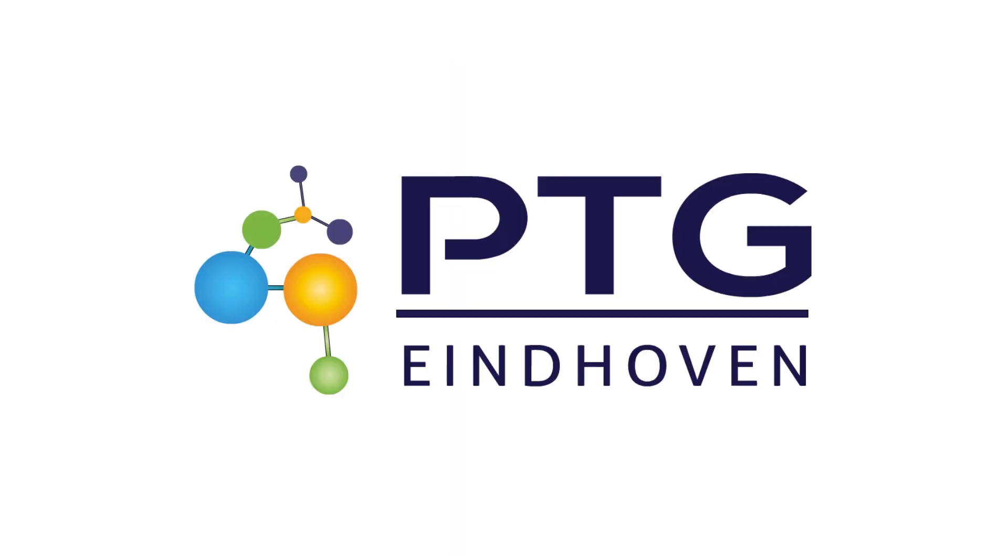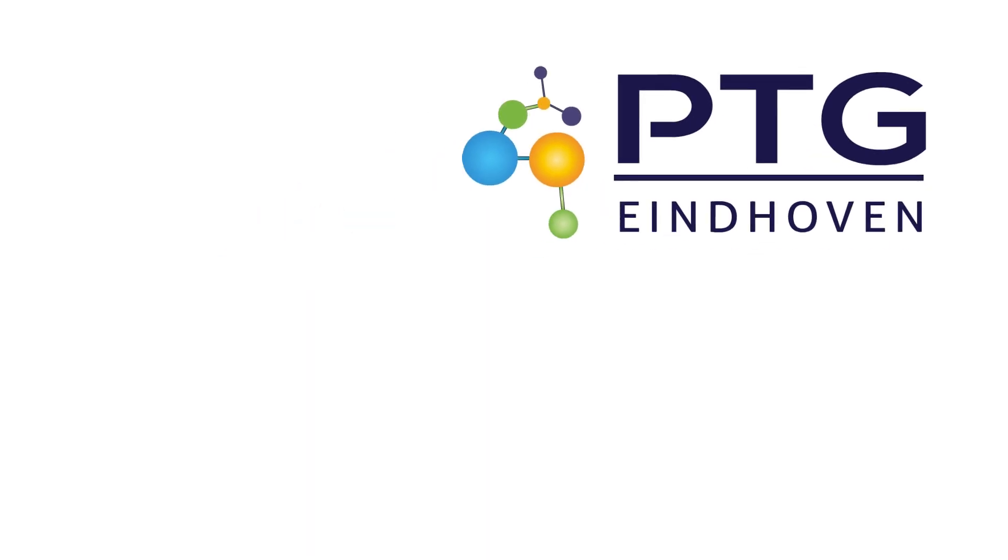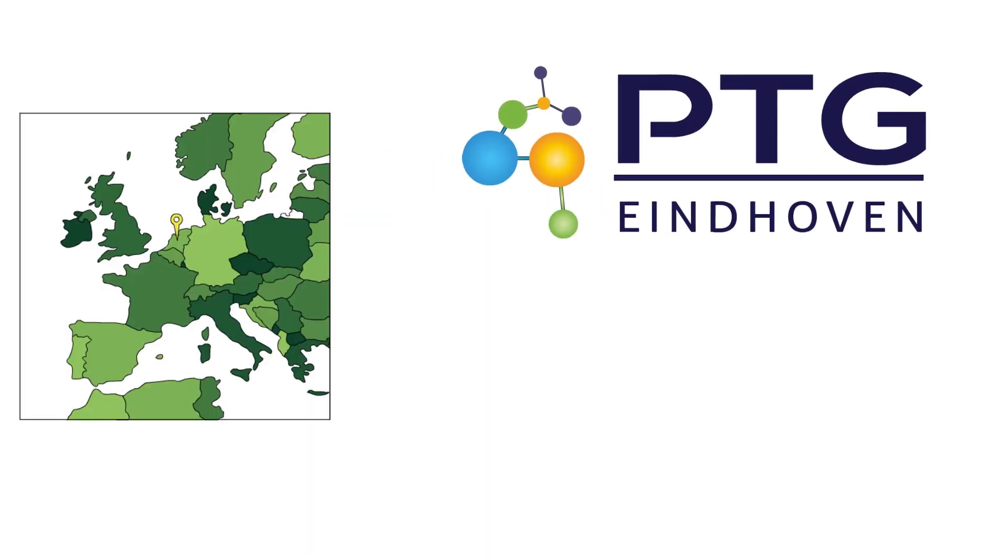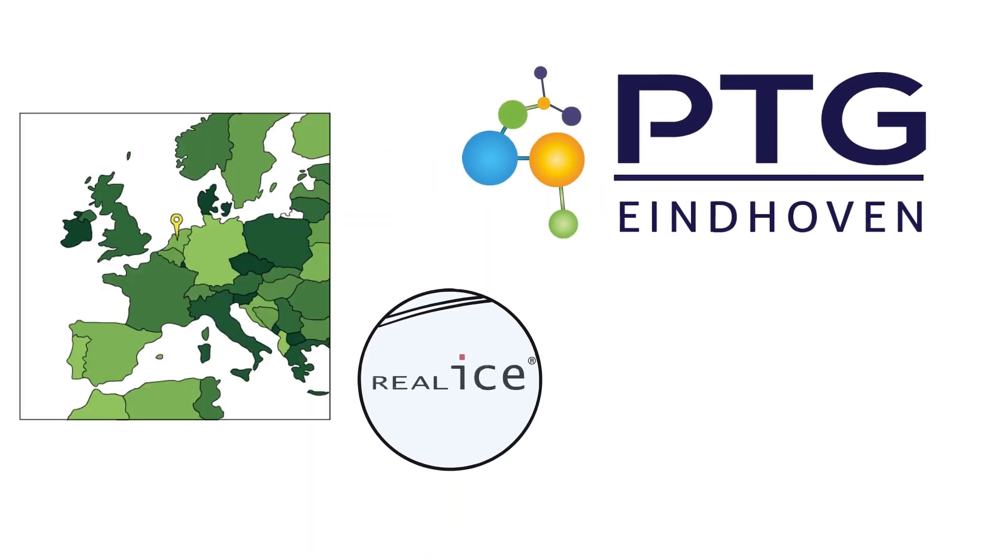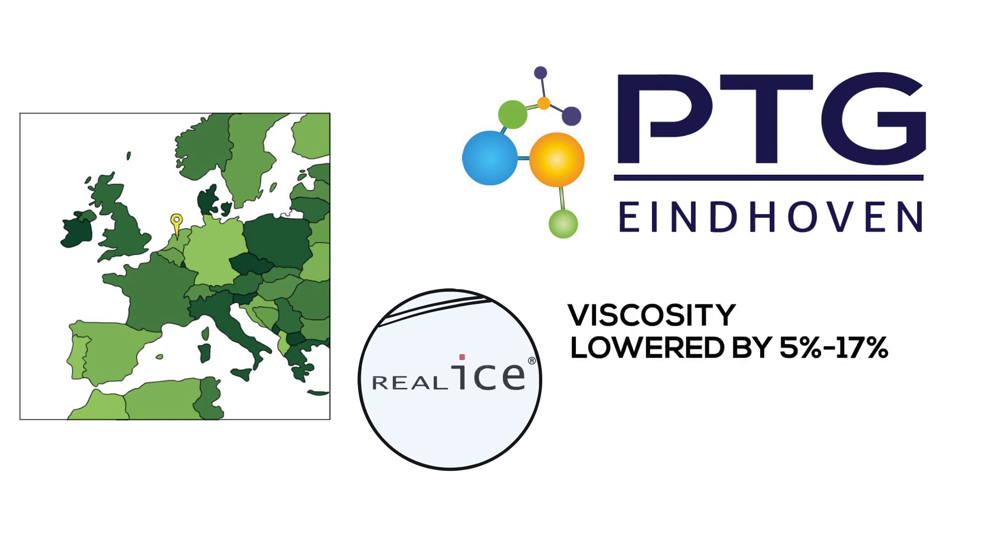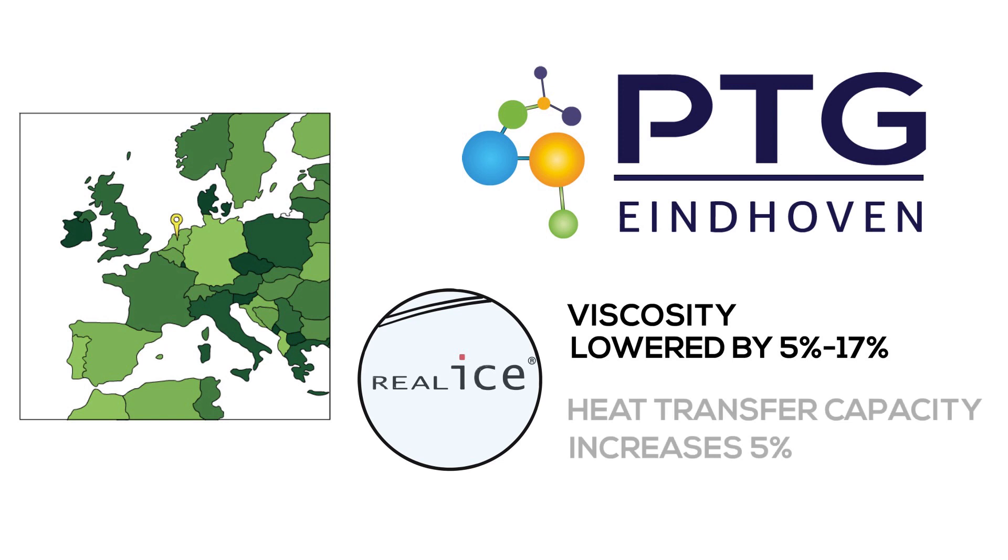The Polymer Technology Group at the University of Eindhoven in the Netherlands tested Real Ice Technology and showed that when the air bubbles are removed, the viscosity is lowered by 5 to 17 percent, and the heat transfer capacity increases by 5 percent for ice.